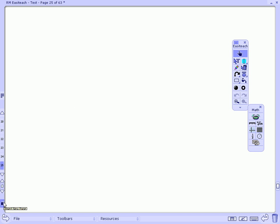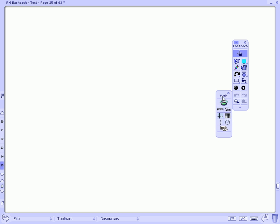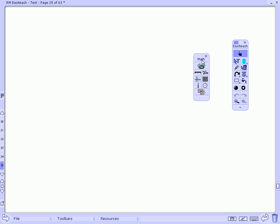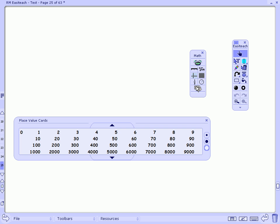Finally, I would like to show you the place value cards within the math toolbar. These place value cards are large enough for the whole class to see and they range from 0.0001 to 9 million.